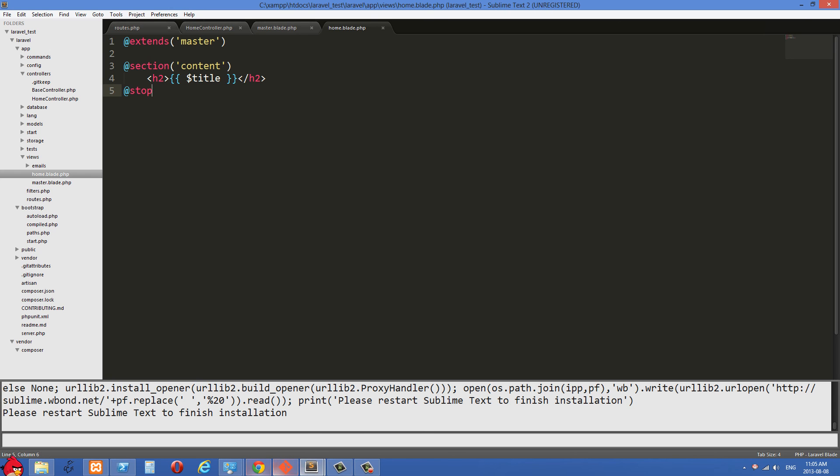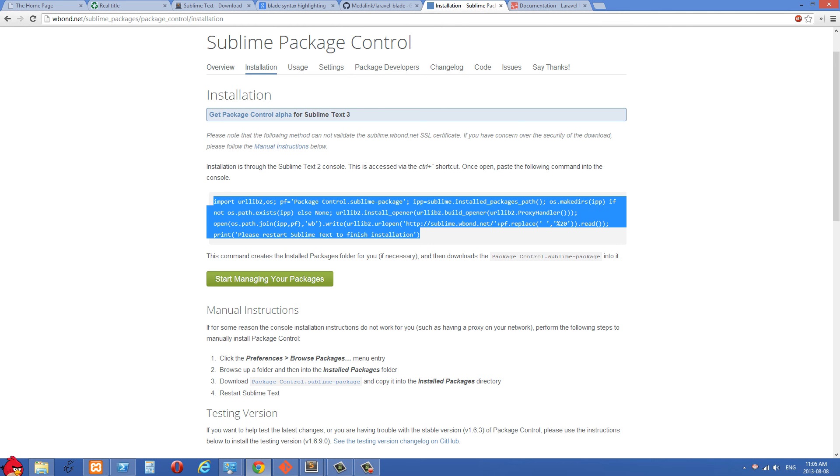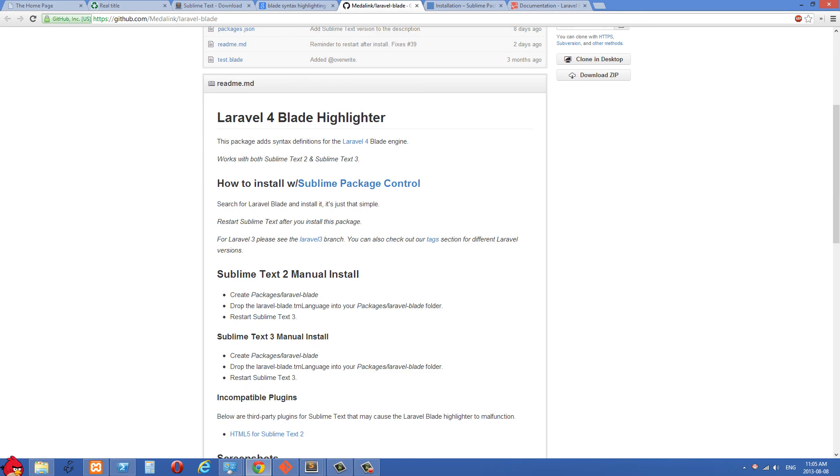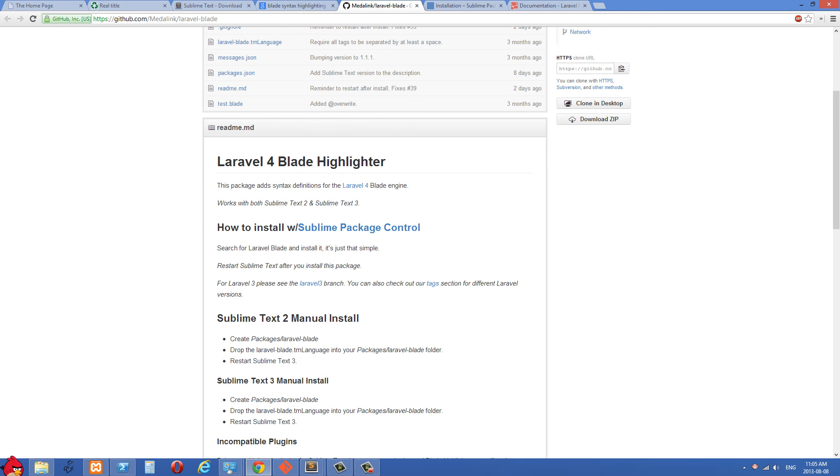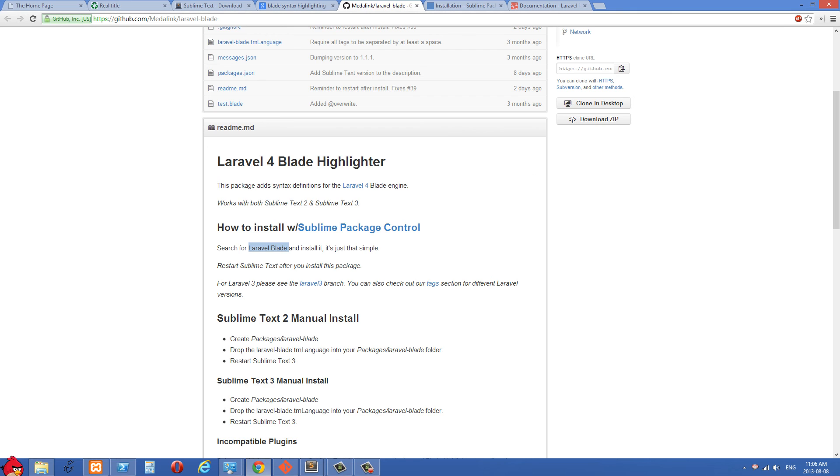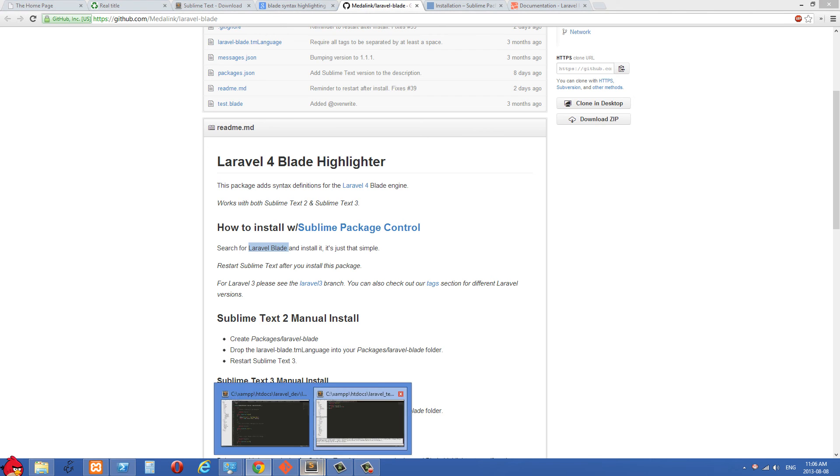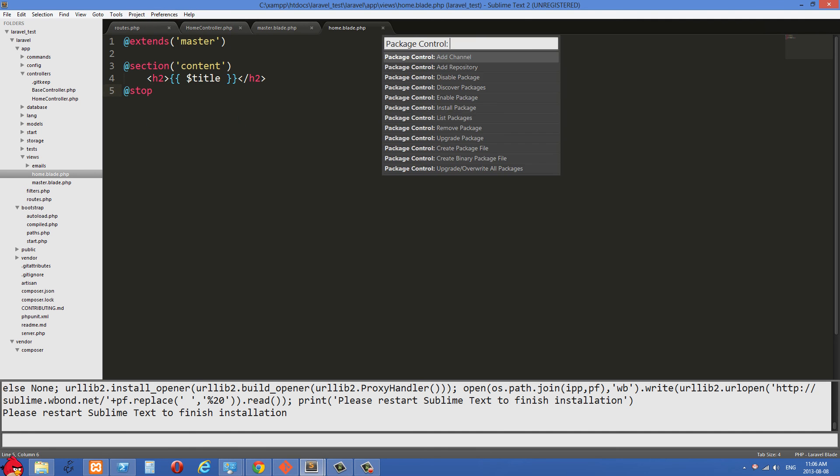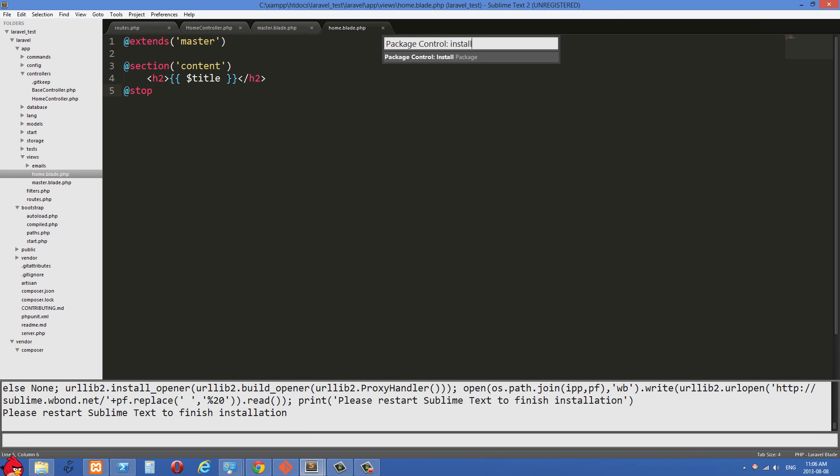And then what you're going to do is you're going to come back to the original page, the media link. And then all you have to do is you need to search for Laravel blade right here. So we're going to copy this right here. And then we're going to go back into our Sublime Text 2 and then just go into preferences here and then package control.